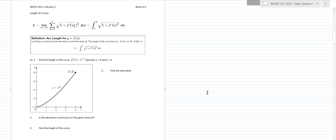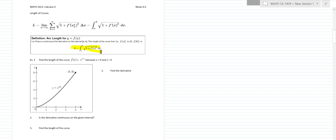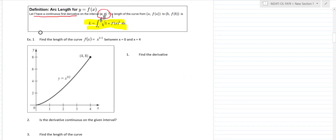Our general arc length formula is: L = ∫_a^b √(1 + [f'(x)]²) dx. An important requirement is that the function must have a continuous first derivative on the closed interval [a, b]. If that condition isn't met, the formula won't work mathematically, so we always check continuity first.